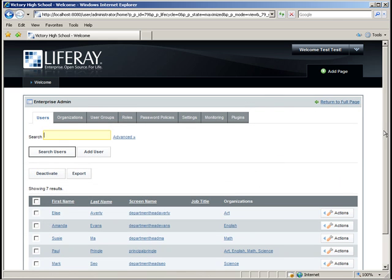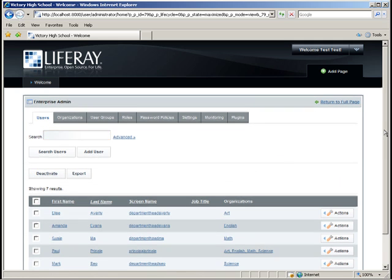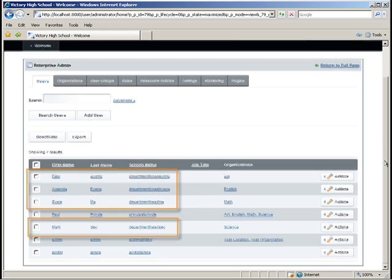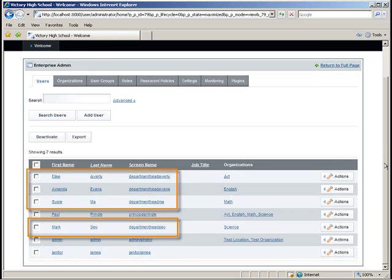There. As you can see, there are four Organization Admins to go with the four organizations we set up in Part 1 of this Livecast.